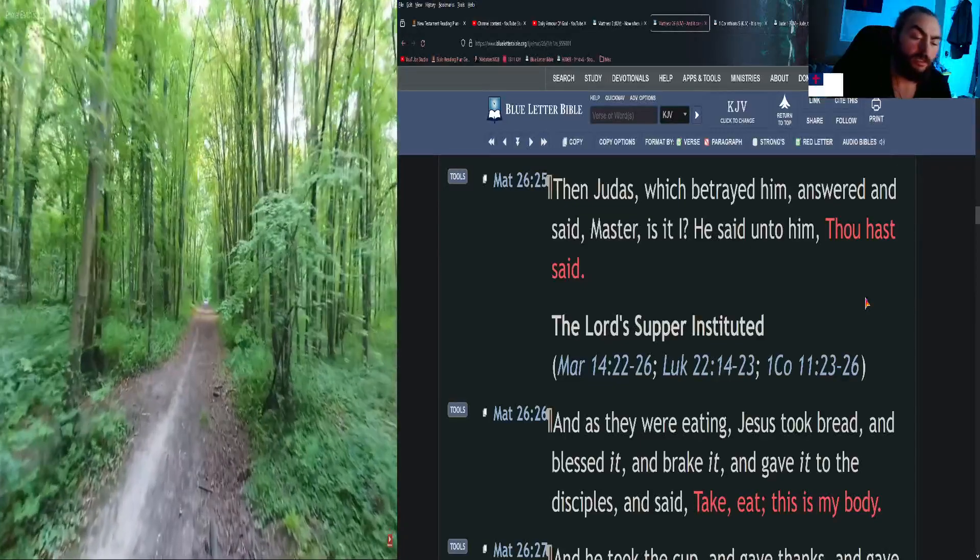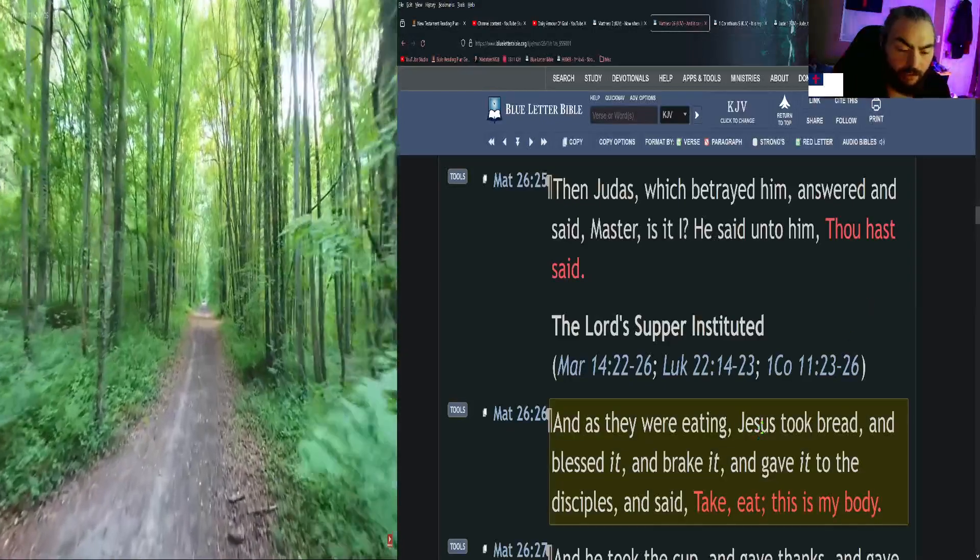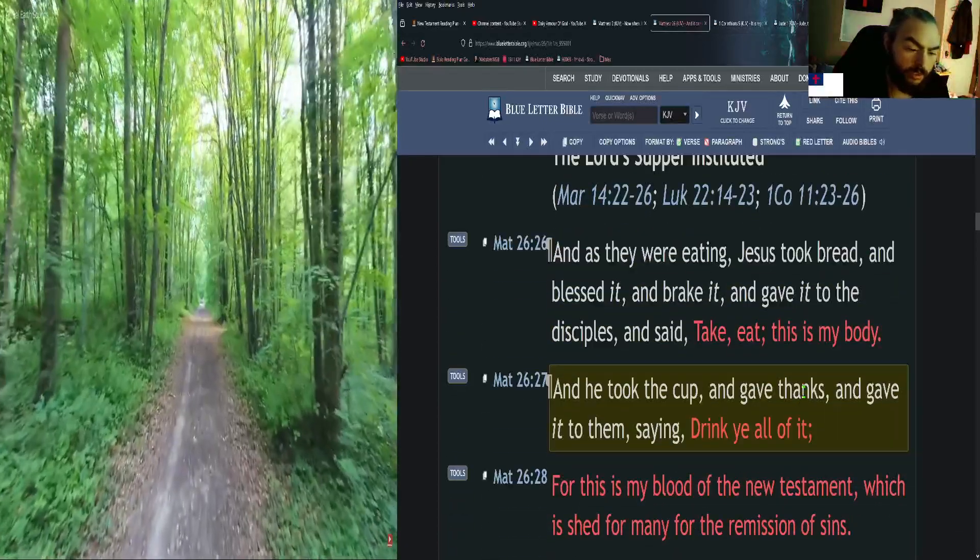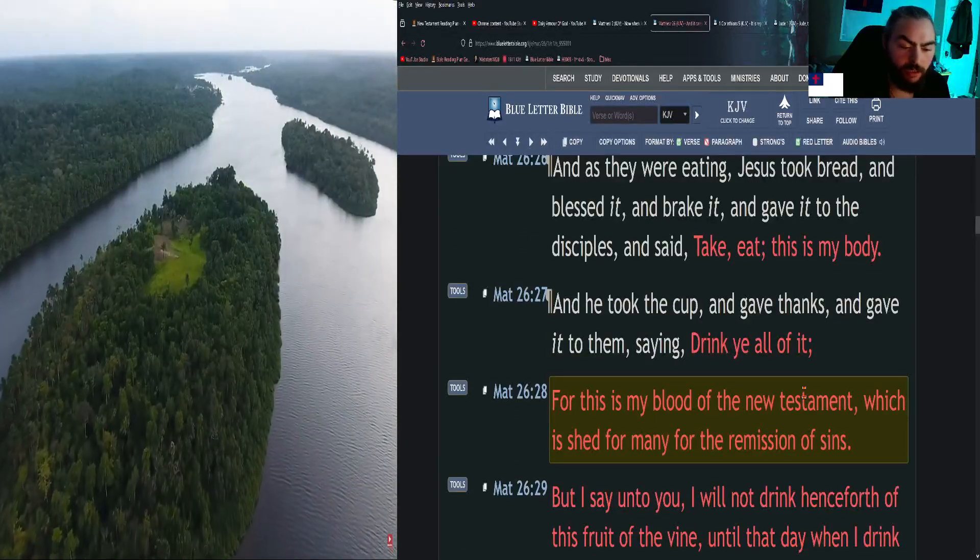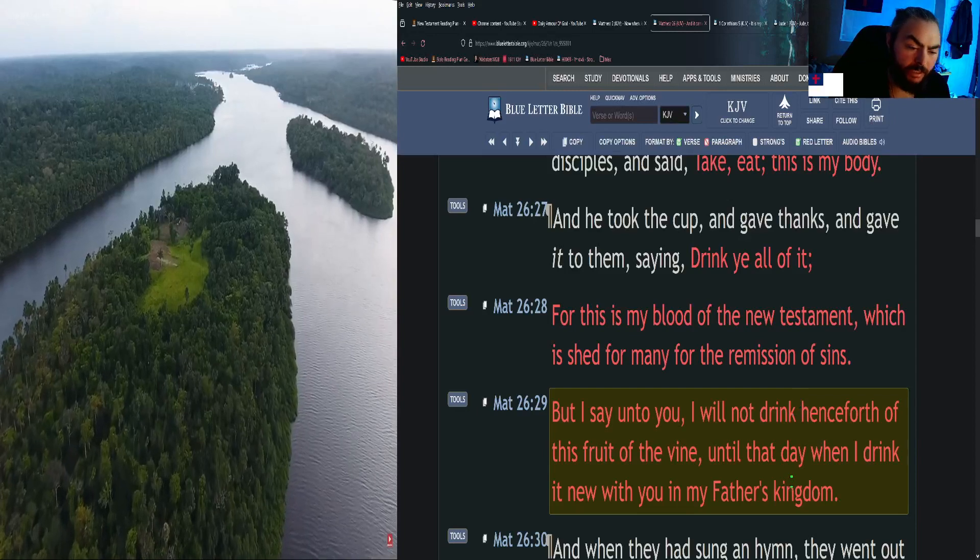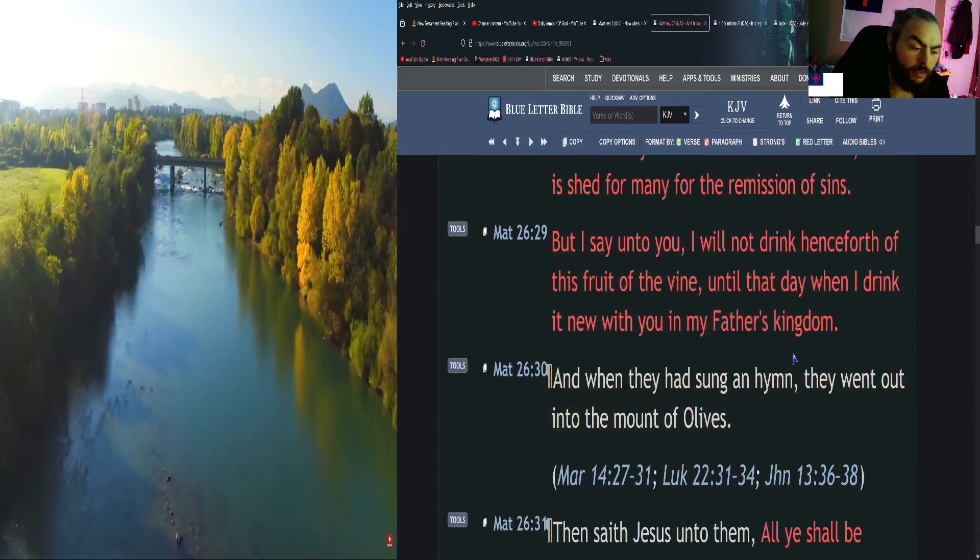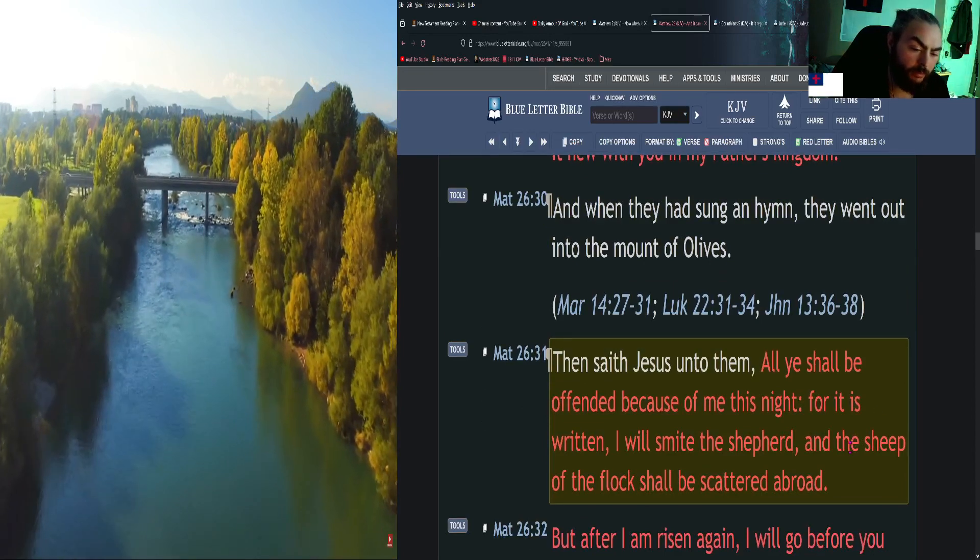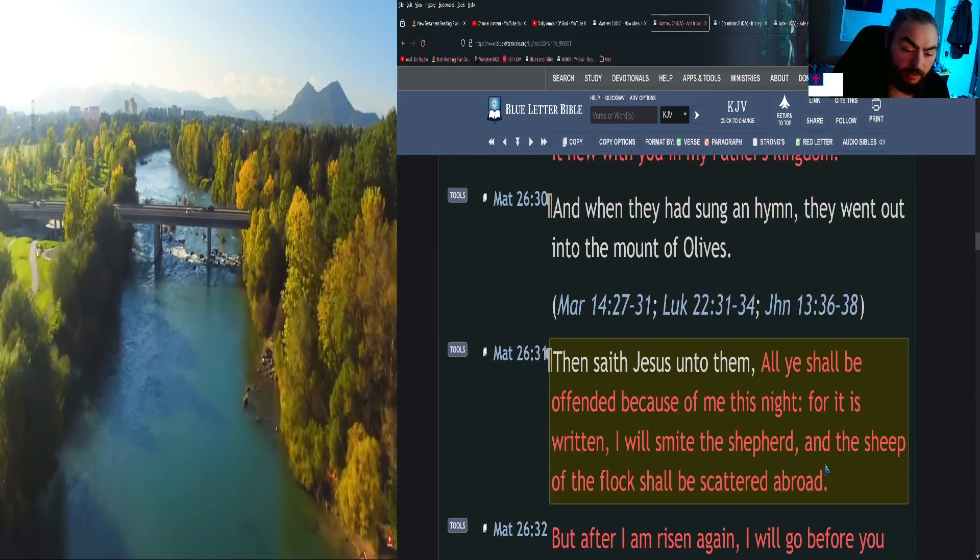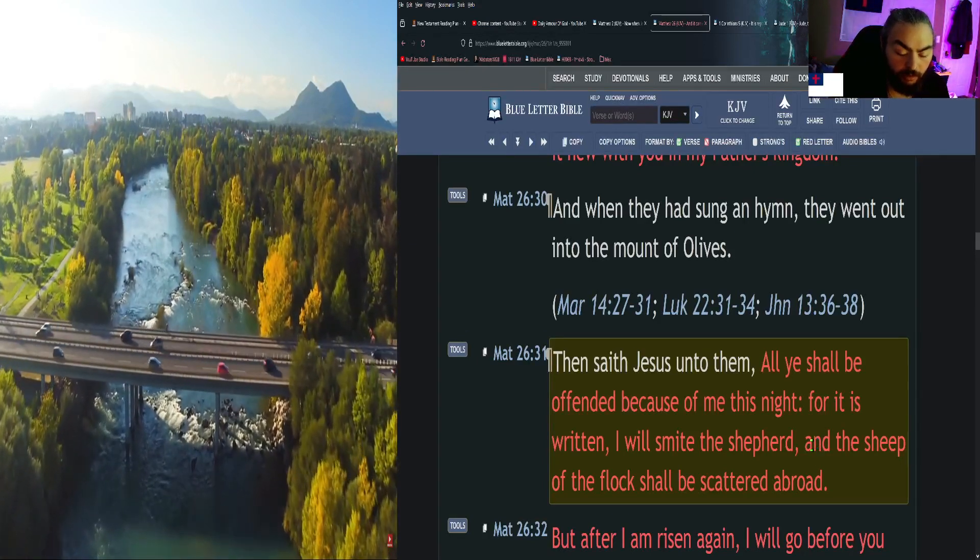And as they were eating, Jesus took bread and blessed it and brake it and gave it to the disciples and said, Take, eat, this is my body. And he took the cup and gave thanks and gave it to them, saying, Drink ye all of it, for this is my blood of the new testament, which is shed for many for the remission of sins. But I say unto you, I will not drink henceforth of this fruit of the vine until that day when I drink it new with you in my Father's kingdom. And when they had sung a hymn, they went out into the Mount of Olives. Then Jesus said unto them, All ye shall be offended because of me this night, for it is written, I will smite the shepherd, and the sheep of the flock shall be scattered abroad.